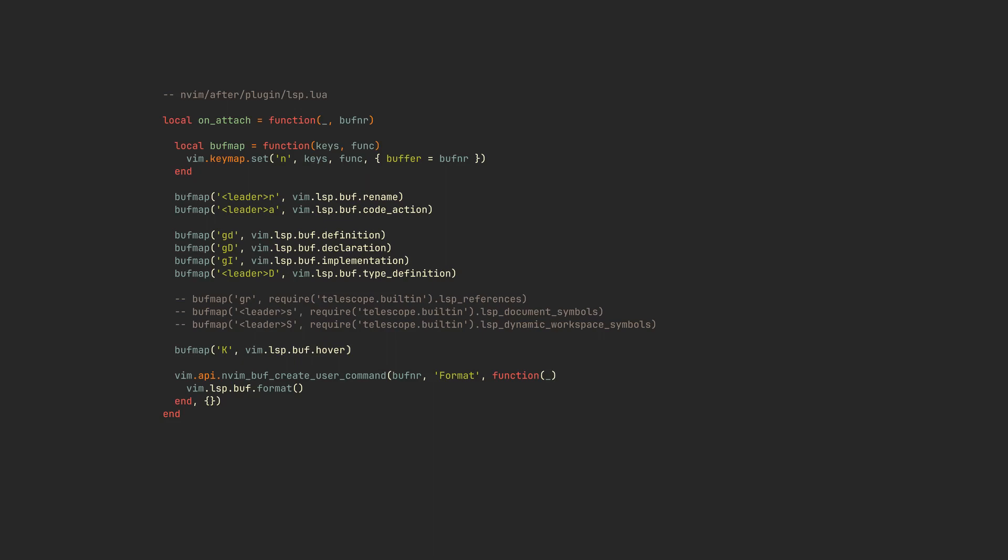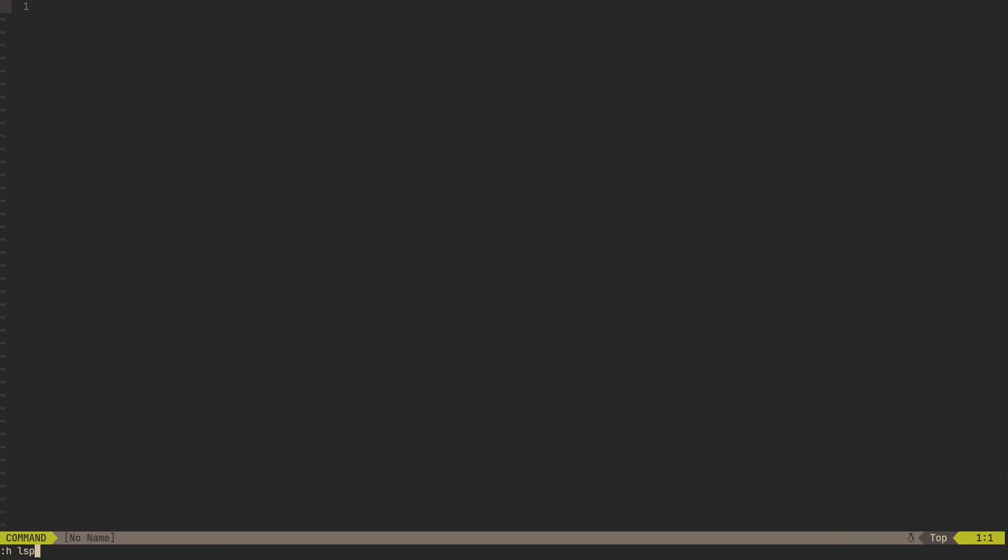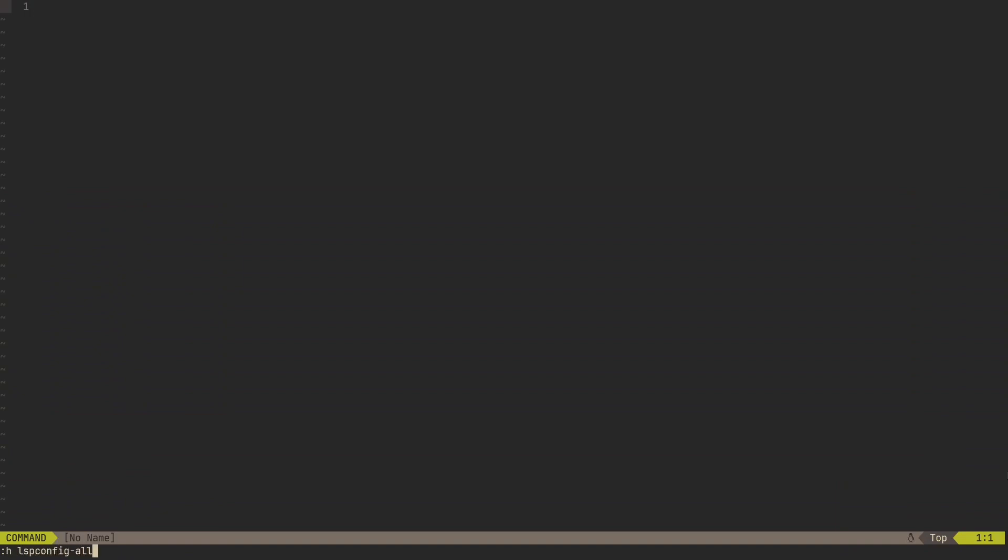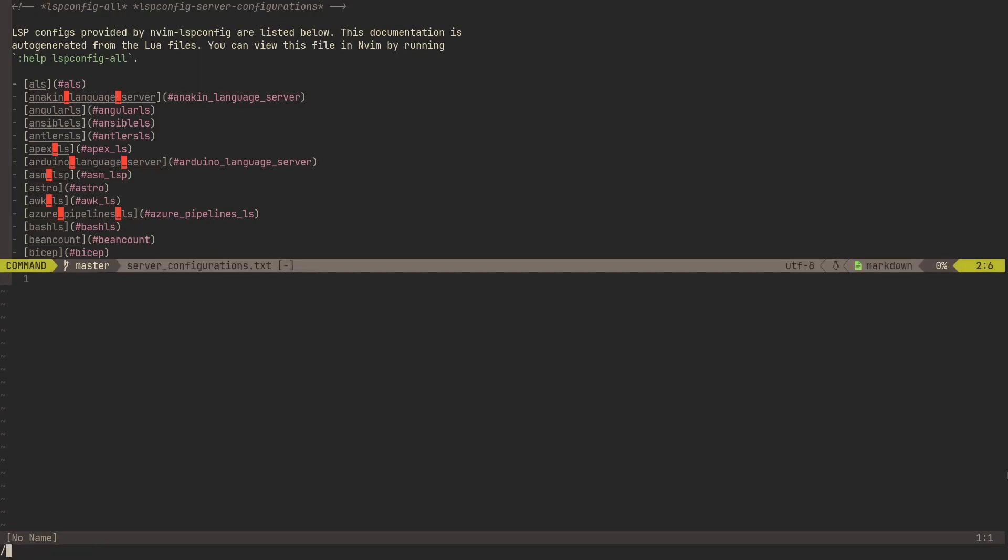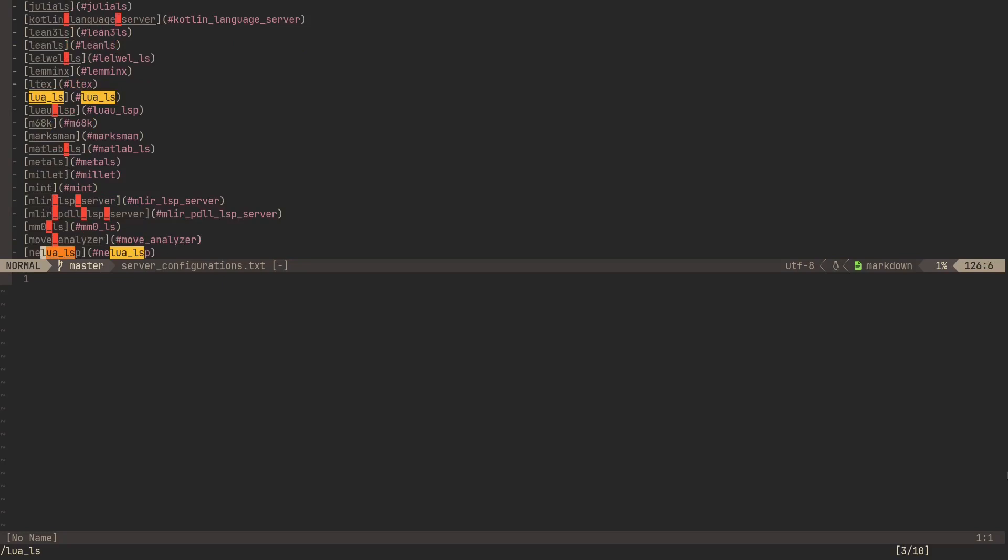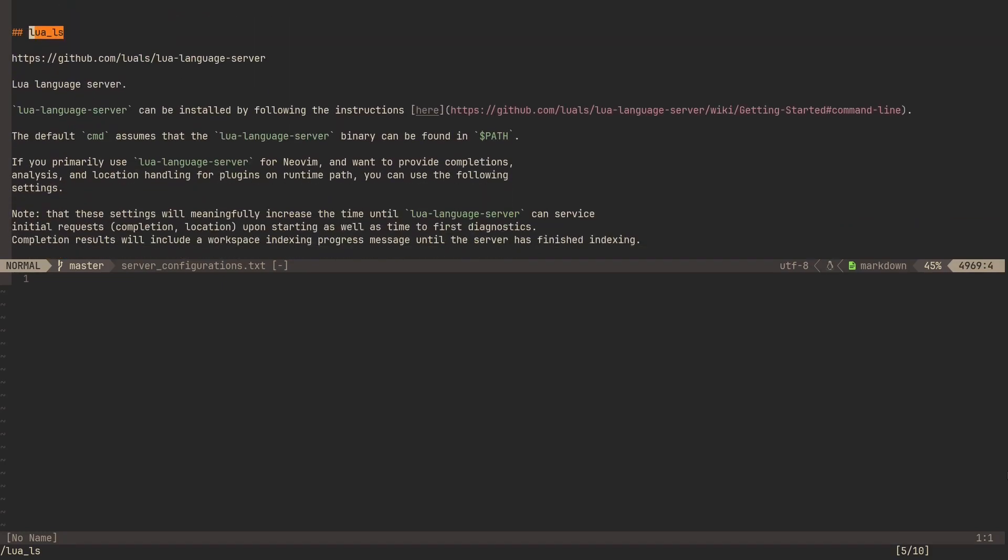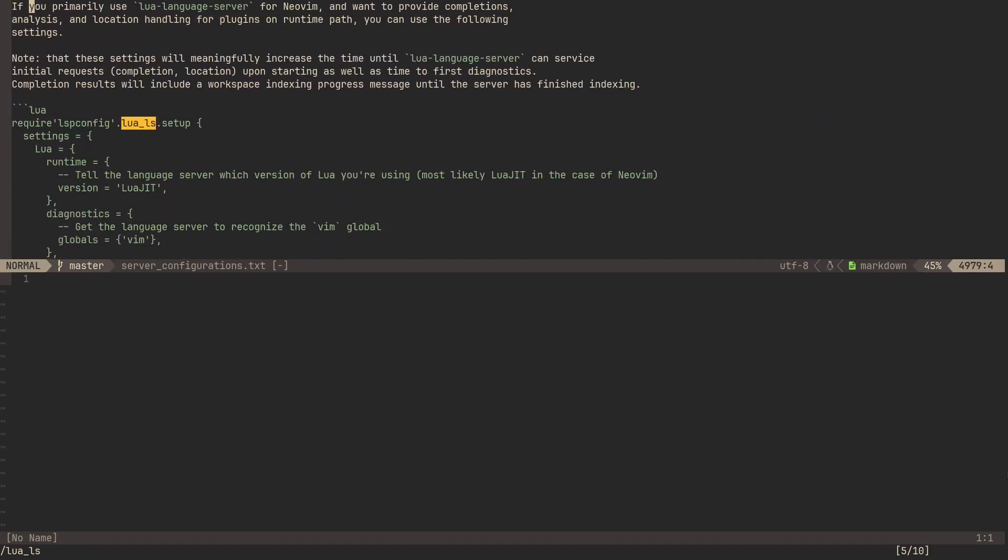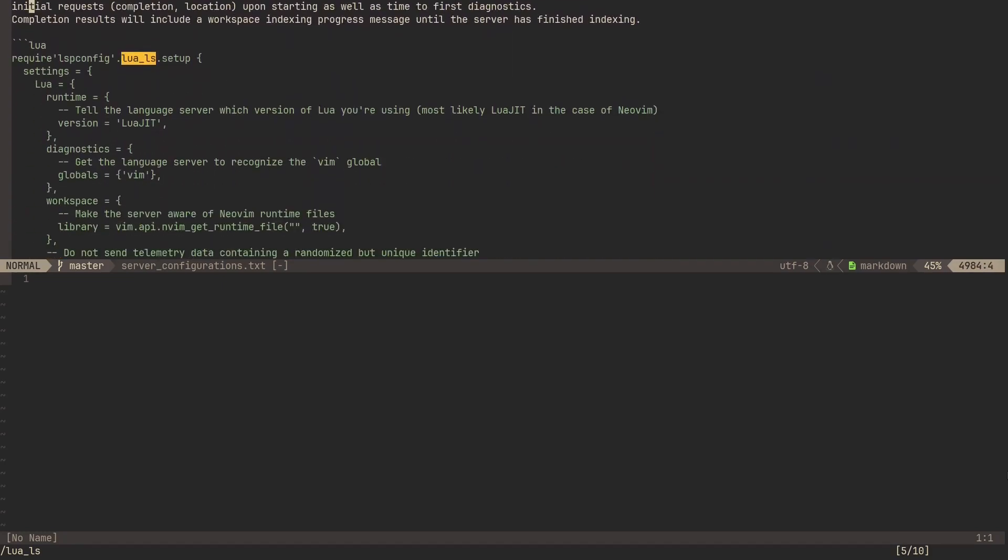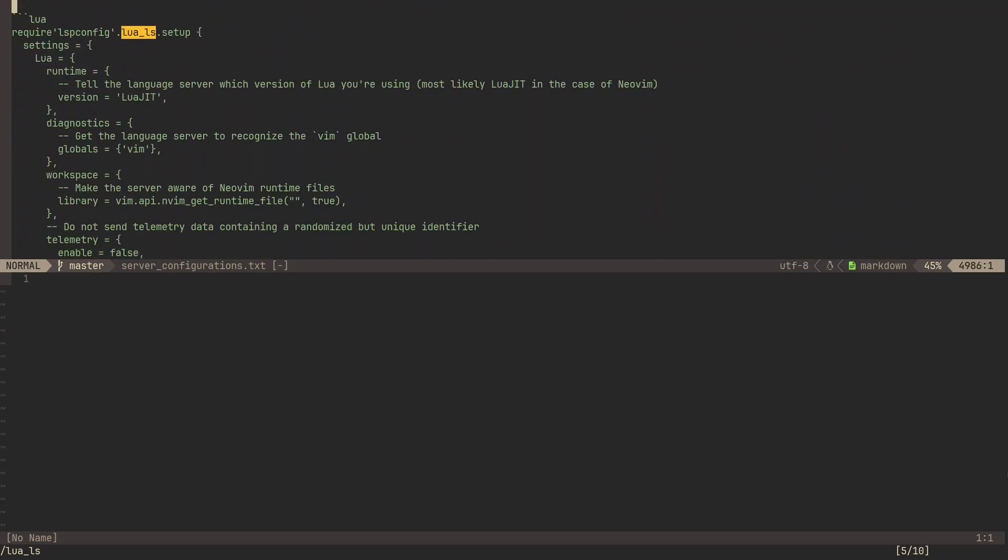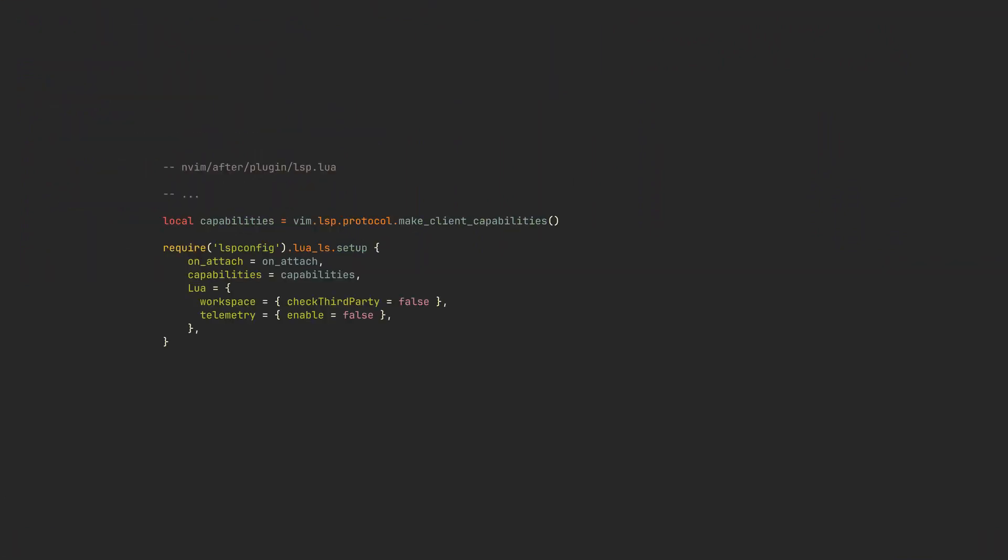Afterwards, we can start defining our language servers. You can find all the language server configurations simply by typing :h lspconfig-all in NeoVim's command mode. You will get this menu, and now we can search for, for example, Lua language server. Click on n a couple of times, and we can see its setup manual. Let's add this simple config to our lsp.lua, and we are passing an onattach function to it, as well as the capabilities variable. It's not required, but we will need it later in this video.